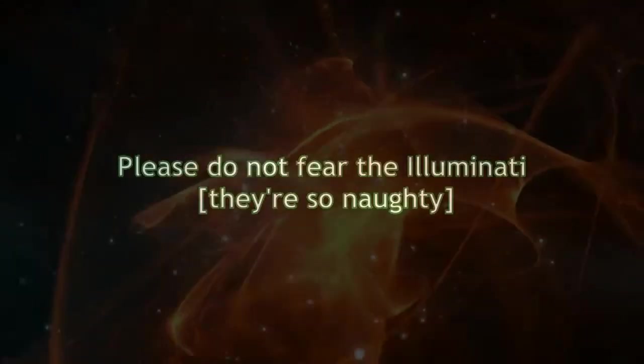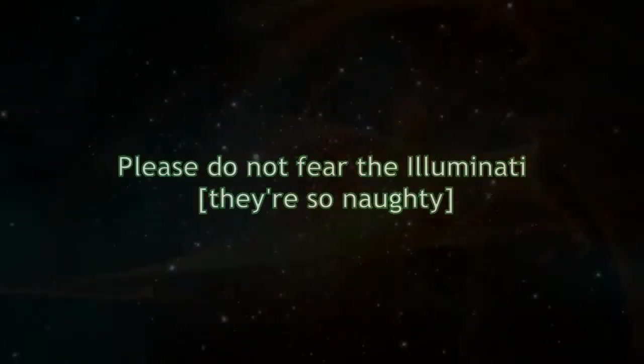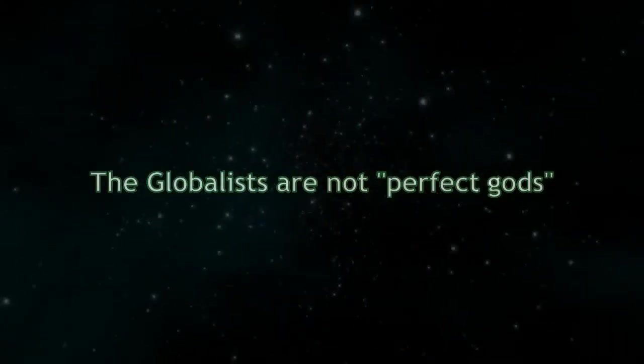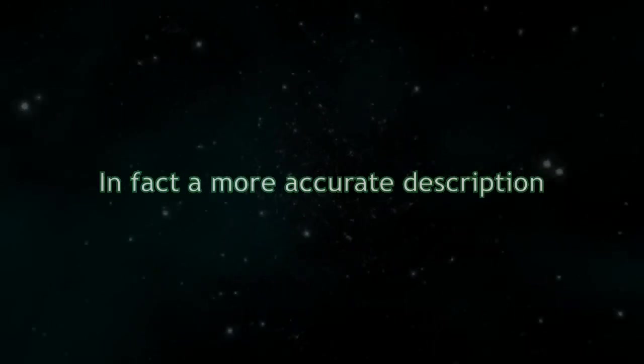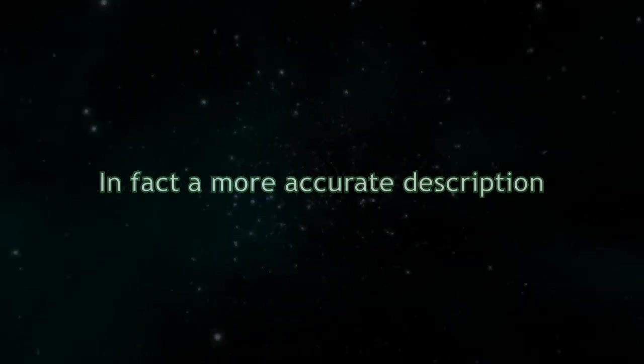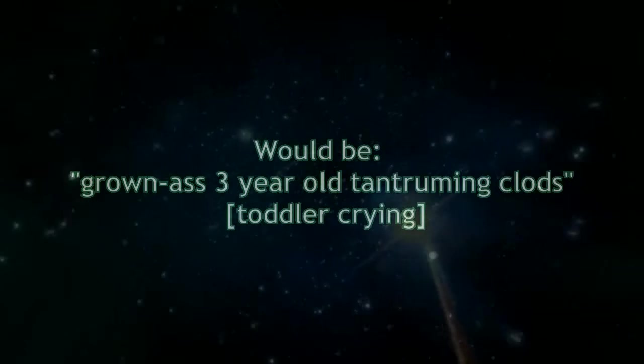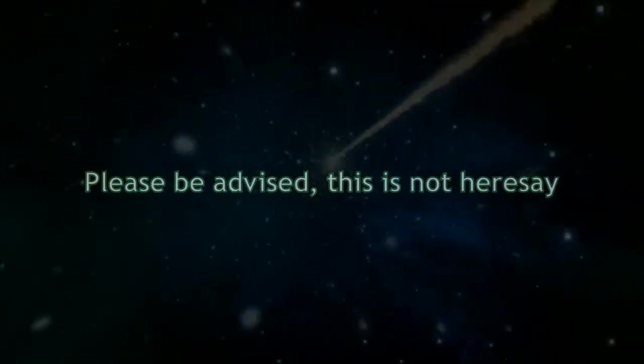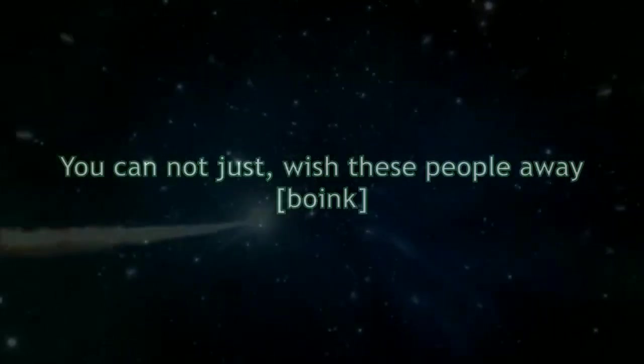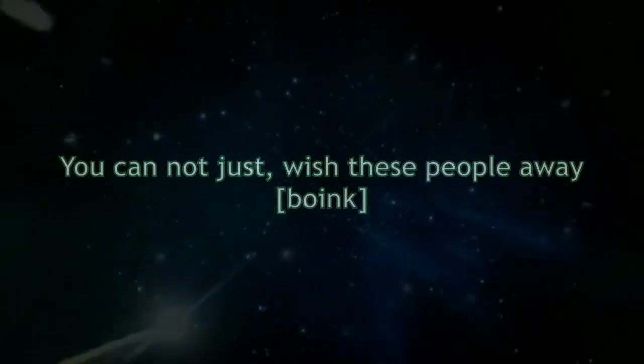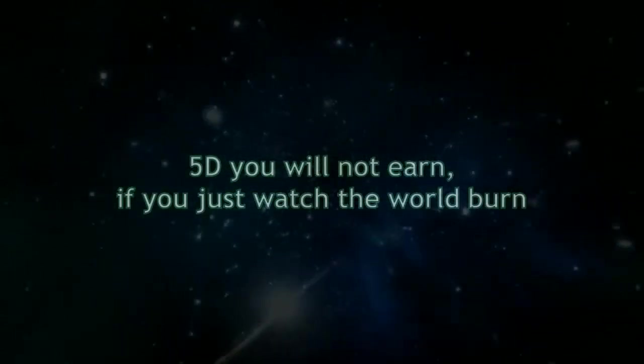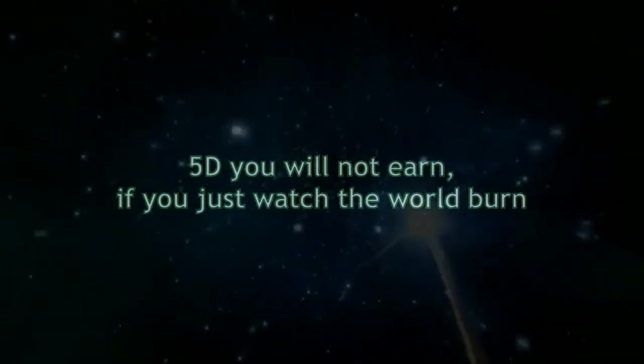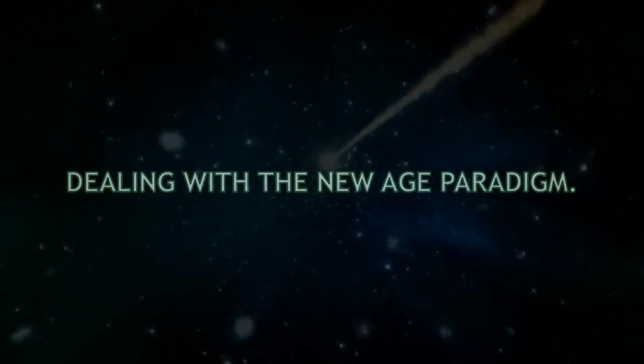Please do not fear the Illuminati. The globalists are not perfect gods. In fact, a more accurate description would be grown-ass three-year-old tantruming clubs. Please be advised, this is not hearsay. You cannot just wish these people away. 5D you will not earn if you just watch the world burn, dealing with the new age paradigm.